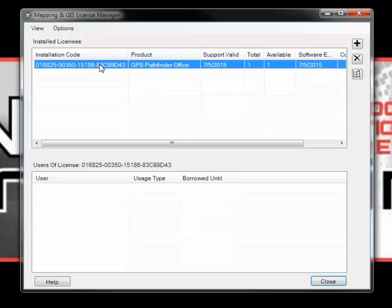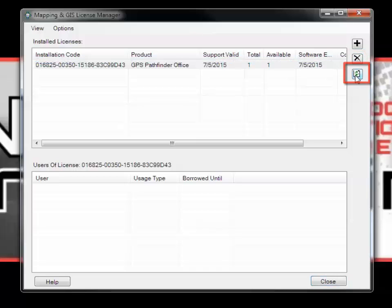To remove a license, click the red X on the right side of the window. Click the Refresh button to refresh the list of license codes.